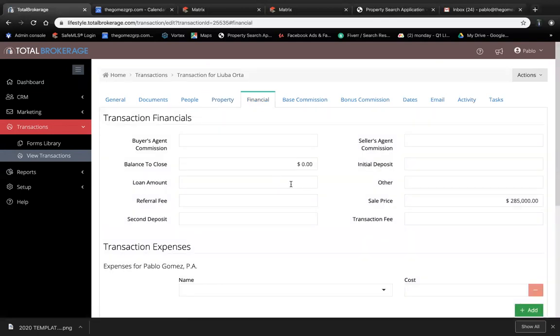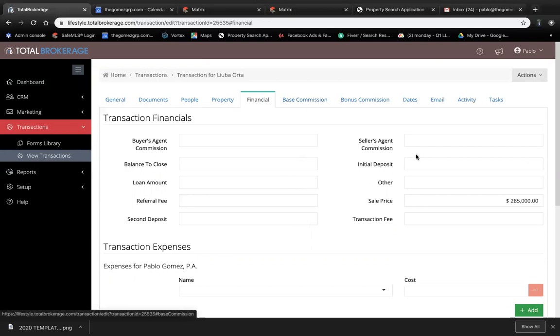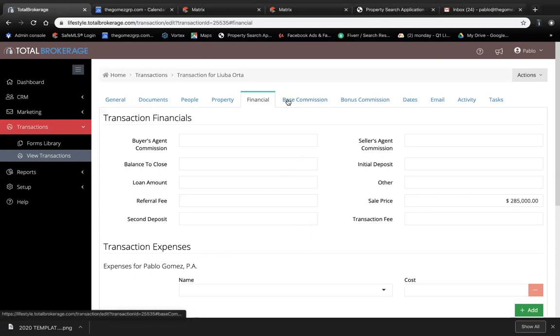For right now, in the financials, all you're going to have is the listing price. This is obviously going to change later on once you get an offer, but for right now just the listing price.